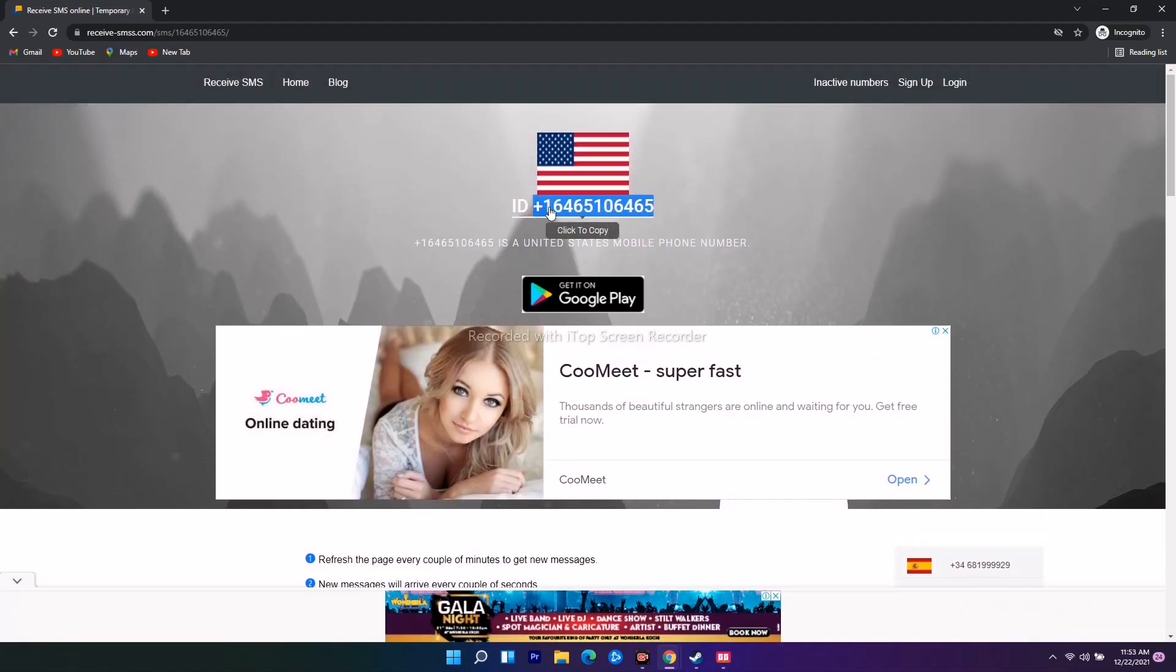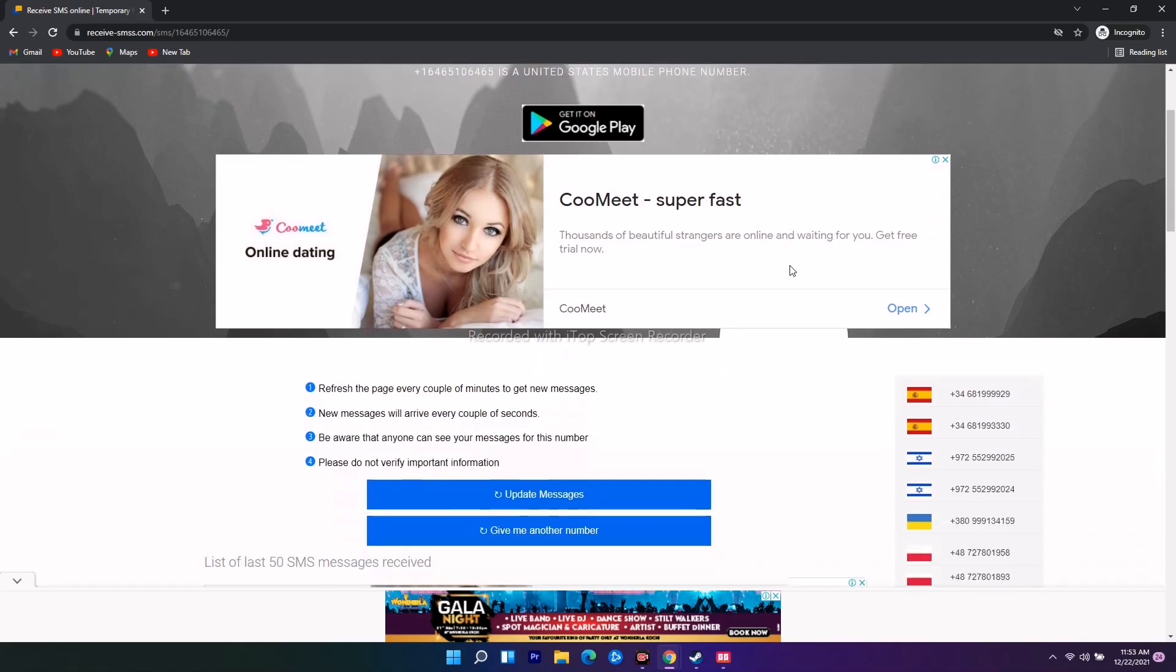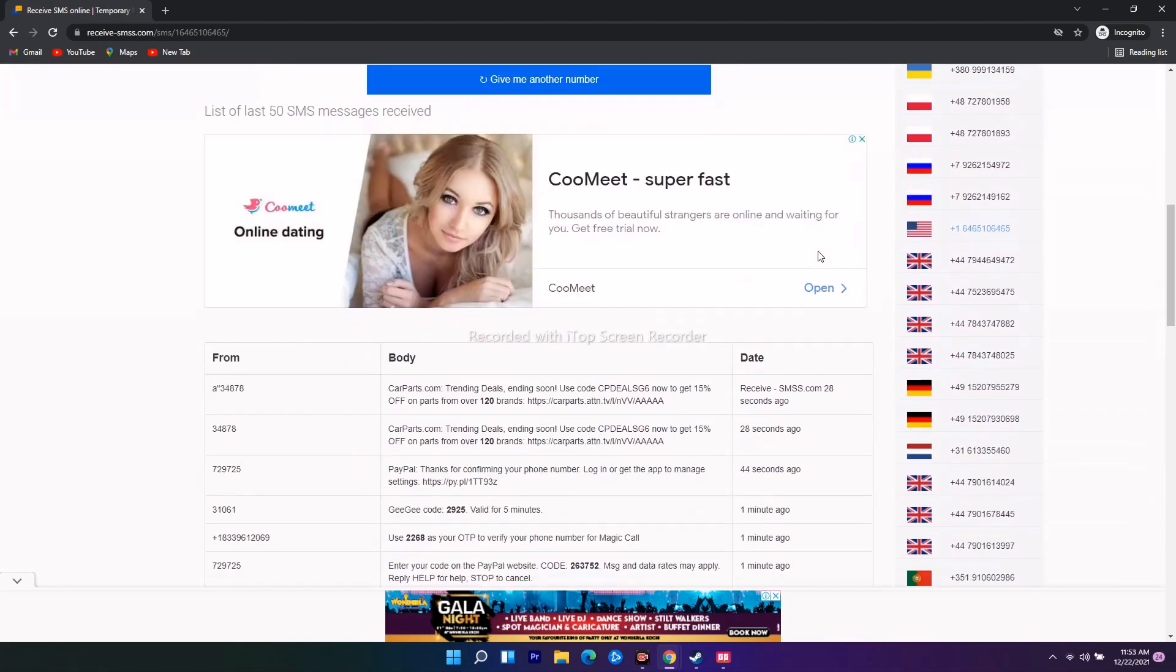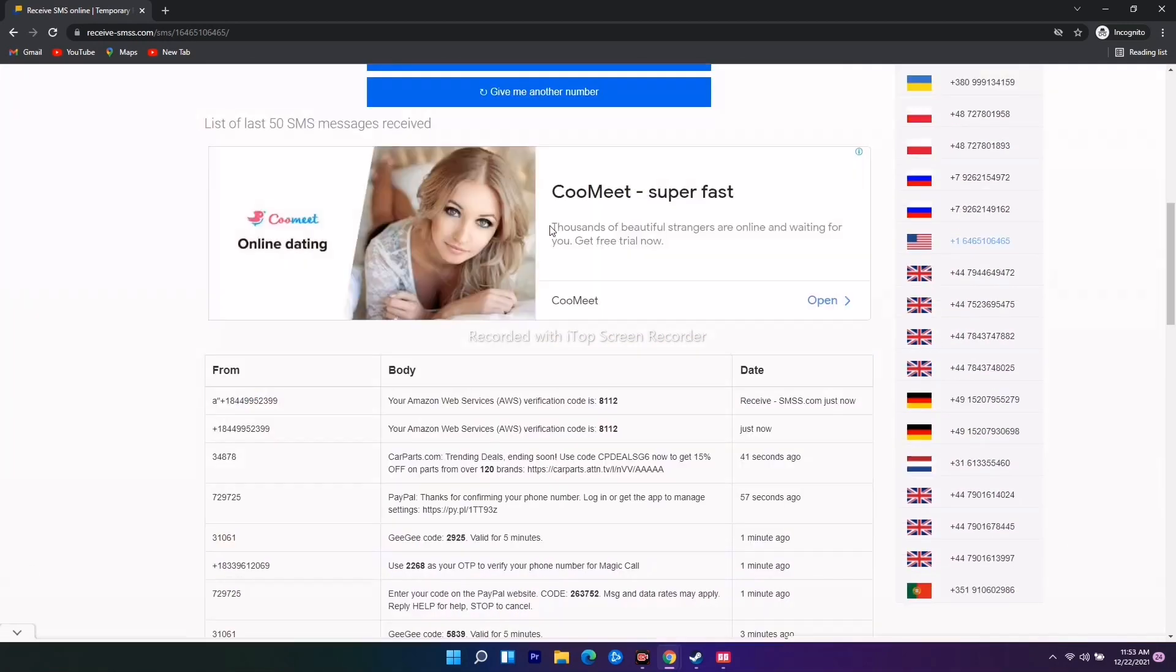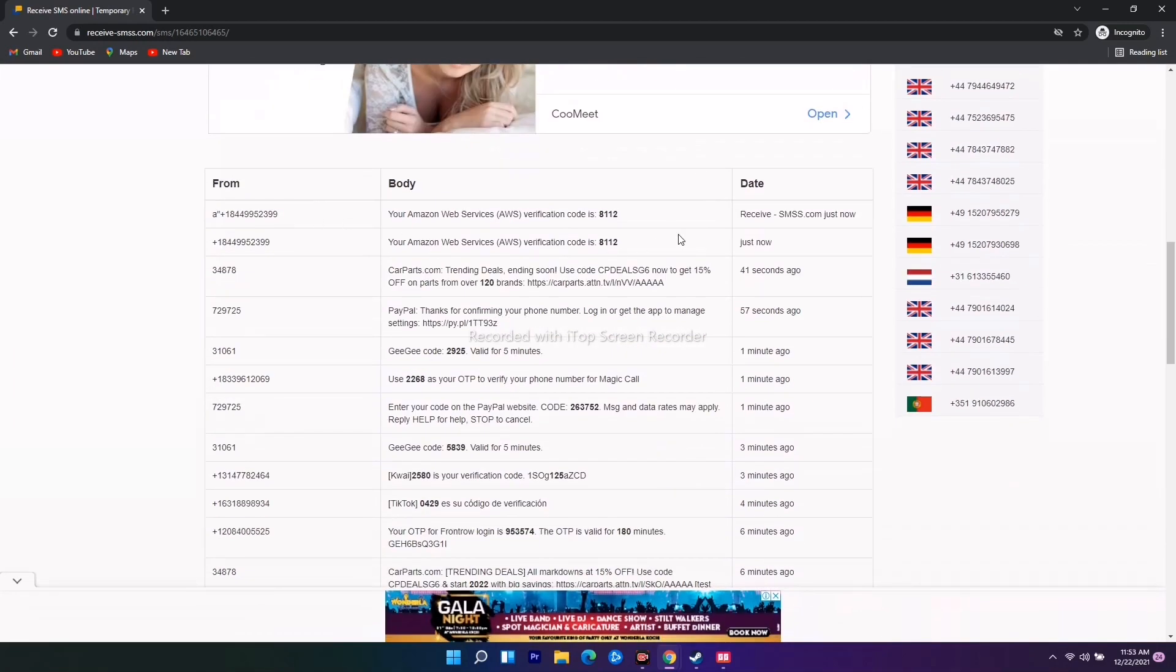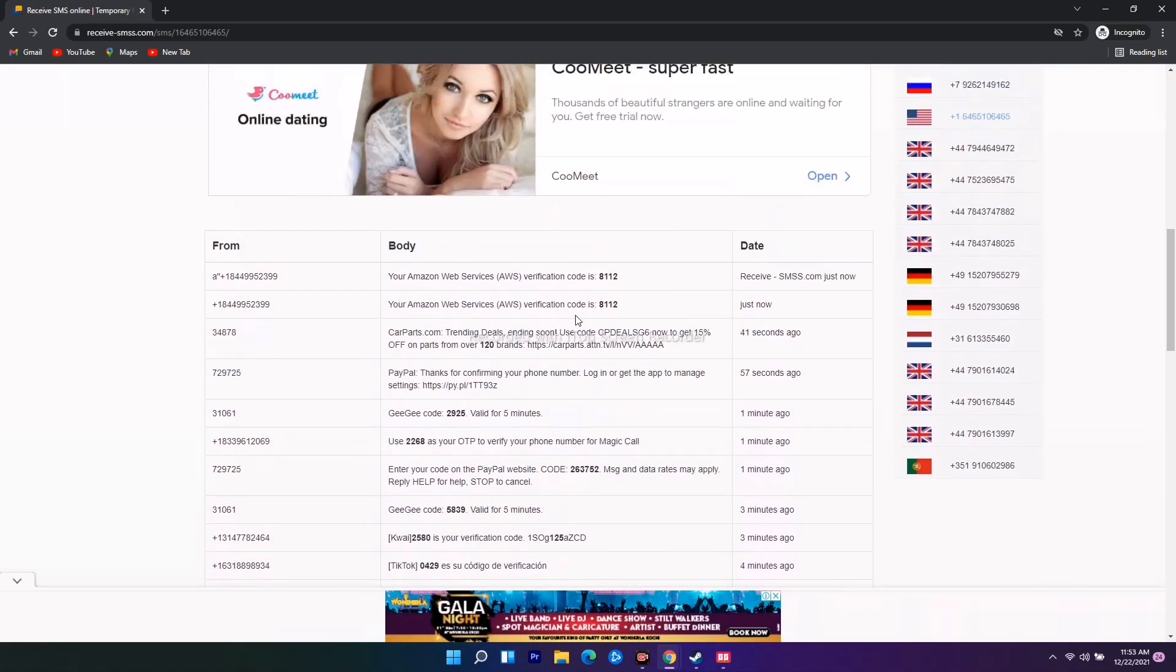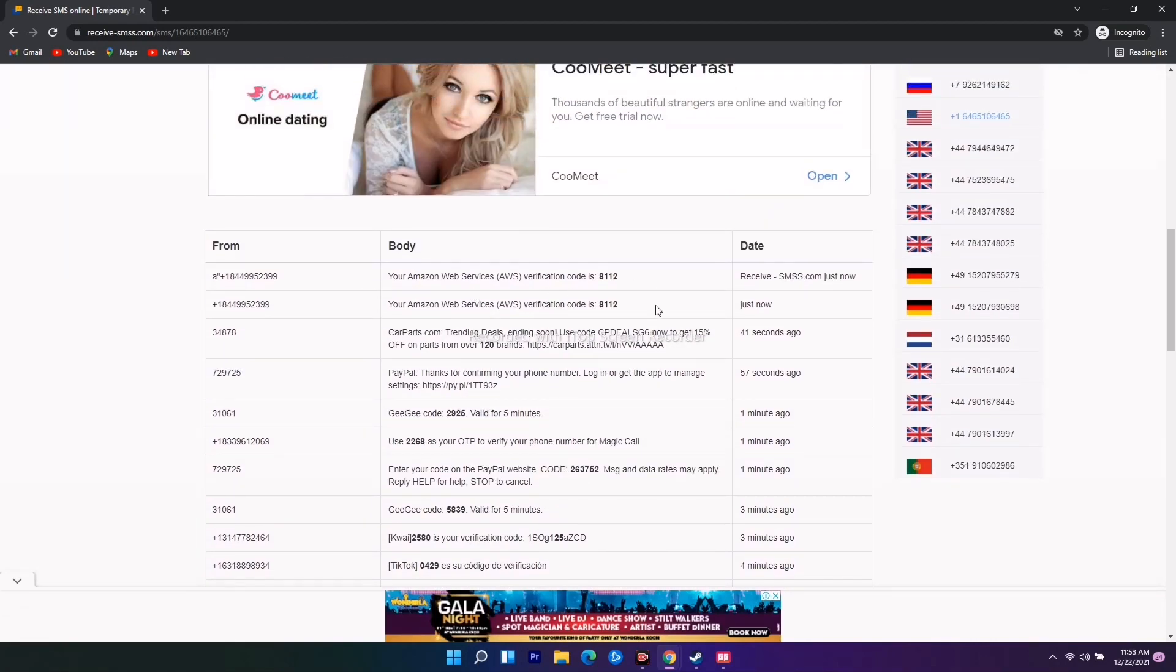I have to copy this number. There are two options here: Update Message and Give Me Another Number. If you click on Update Message, you'll see all the details for this number. If any OTP is received, it will appear here and you can copy it.